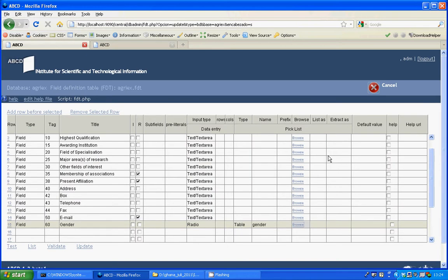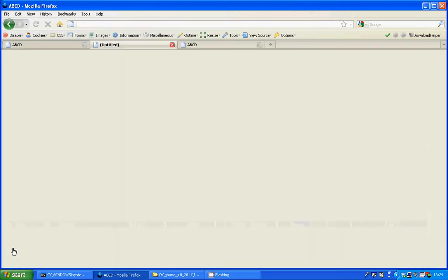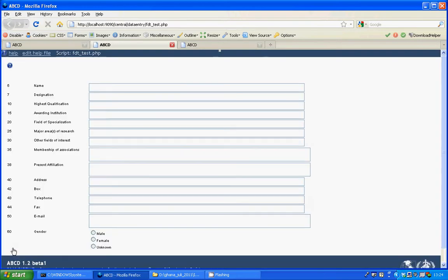We can go back now and we can test the radio button. And here you will see three options in the gender field.